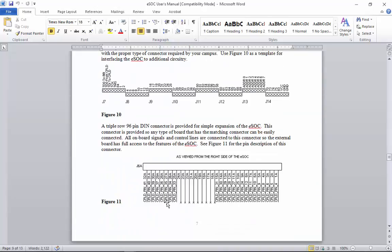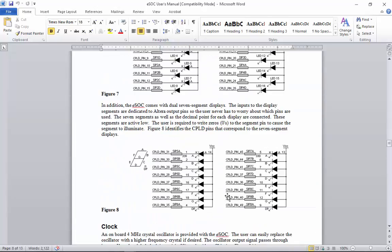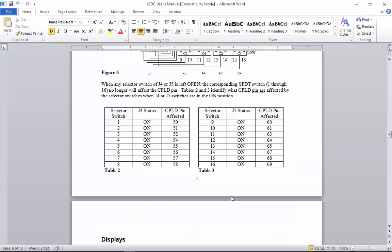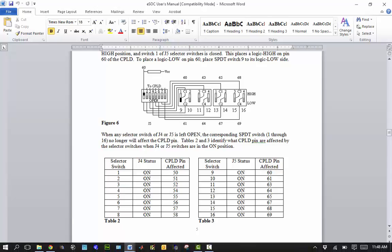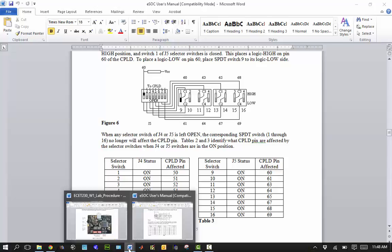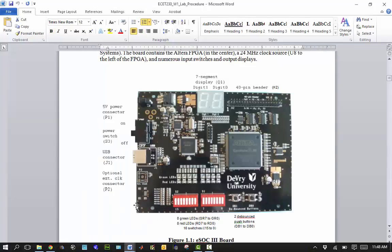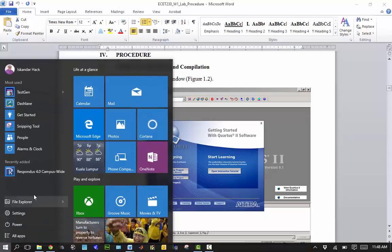Hopefully this is the right manual — they've had various generations of this board. We'll find out when we look at the selector switches and see whether those are the right pins. Let's go through and look at the lab. It uses the Quartus software — let me go ahead and bring Quartus up. I'm running Windows 10.